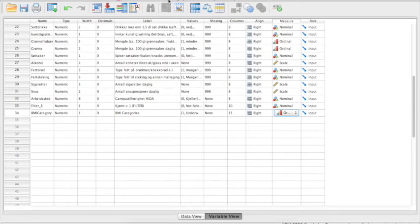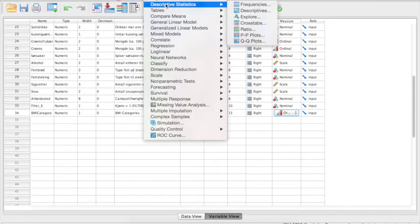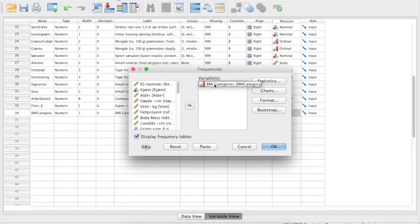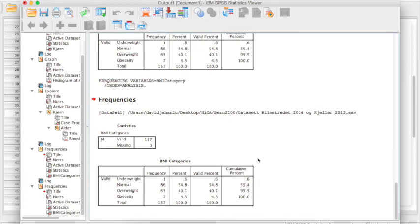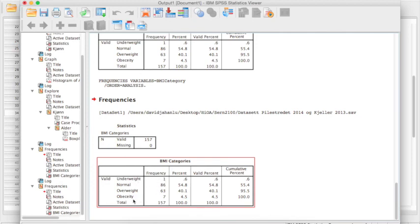To analyze the new variable, go to Analyze → Descriptive Statistics → Frequencies, since this is a categorical variable. Select BMI Categories and click OK. The output shows the four categories — underweight, normal, overweight, and obesity — with their frequencies. For example, there is 1 underweight case, 7 obese, 63 overweight, and 54.8% of cases fall in the normal BMI range.